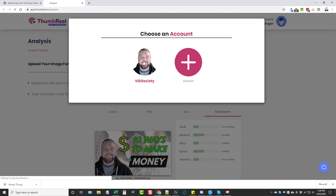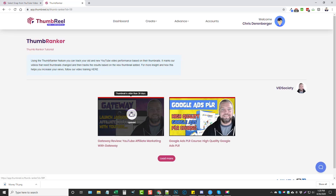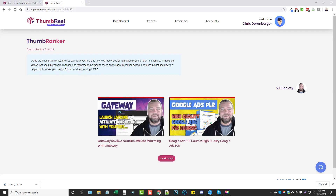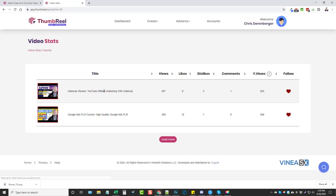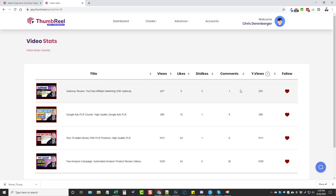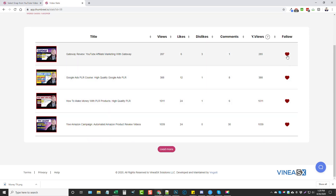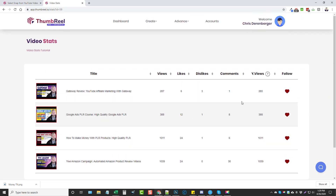Next is the Thumb Ranker. You choose your account and it tracks your old and new YouTube video performance based on their thumbnails. It marks videos that need thumbnail changes and tracks results based on the new thumbnails, so you can compare which ones work better. There's also Video Stats, which shows all your stats — you can follow videos by clicking the heart and see how many views you had over a period of one day, as well as total views, likes, dislikes, and comments.